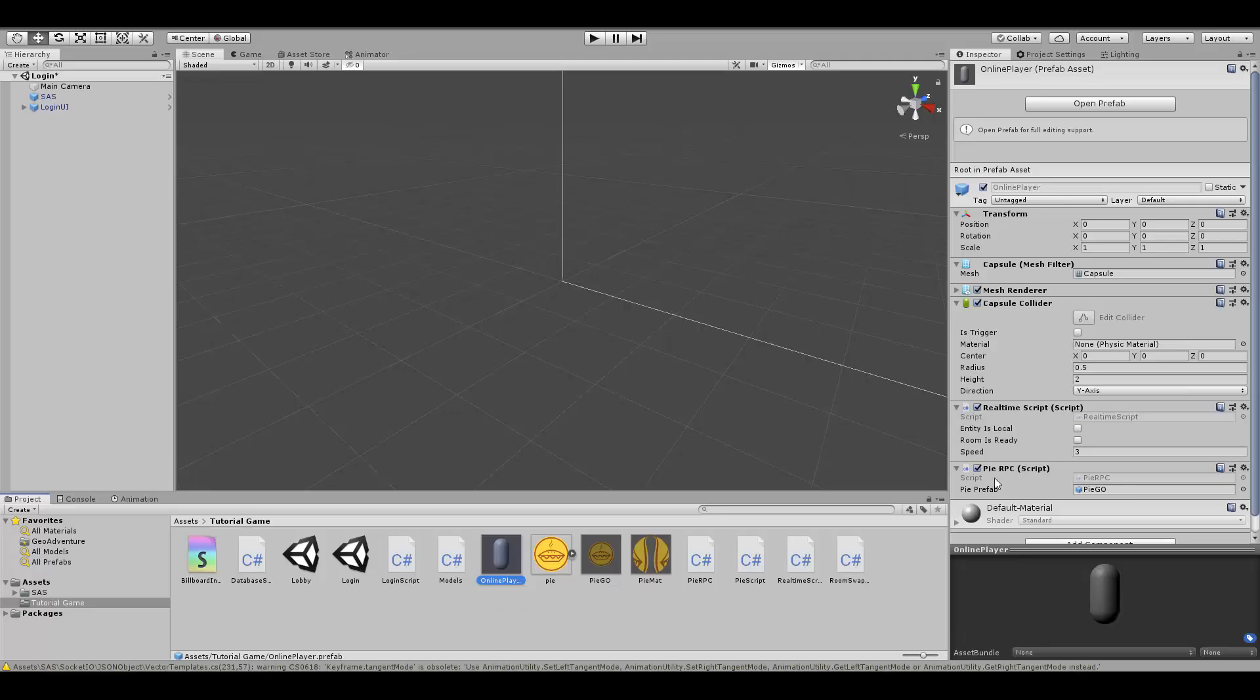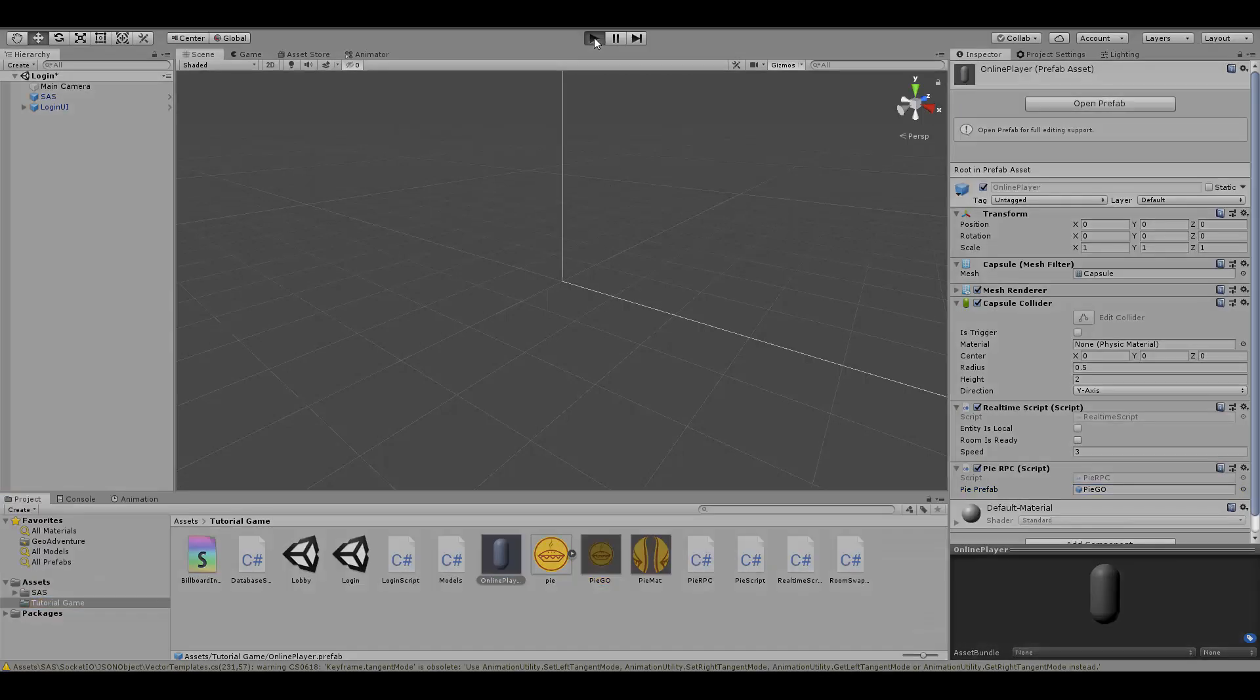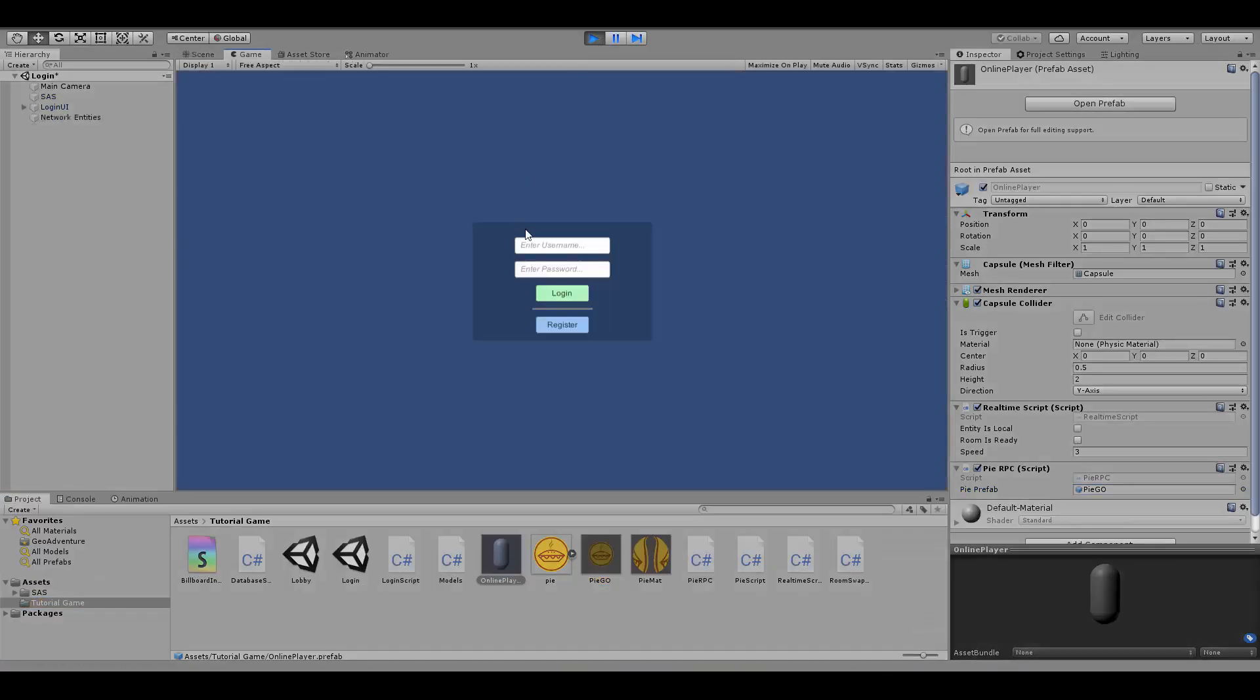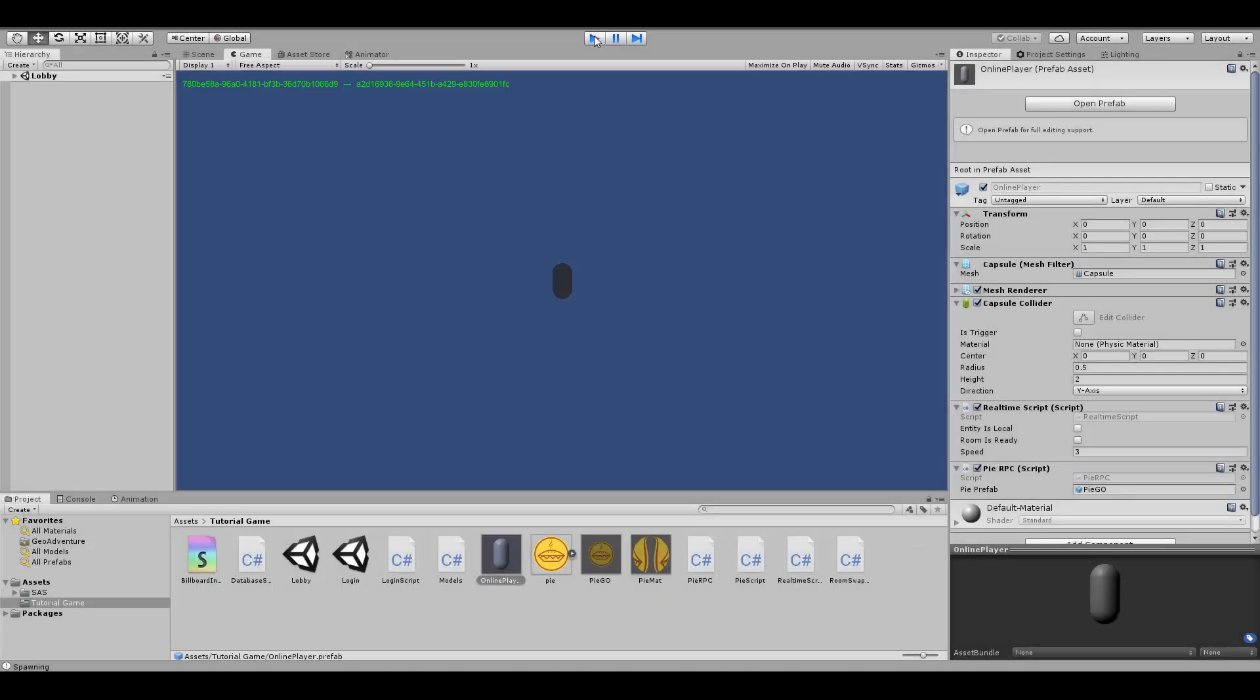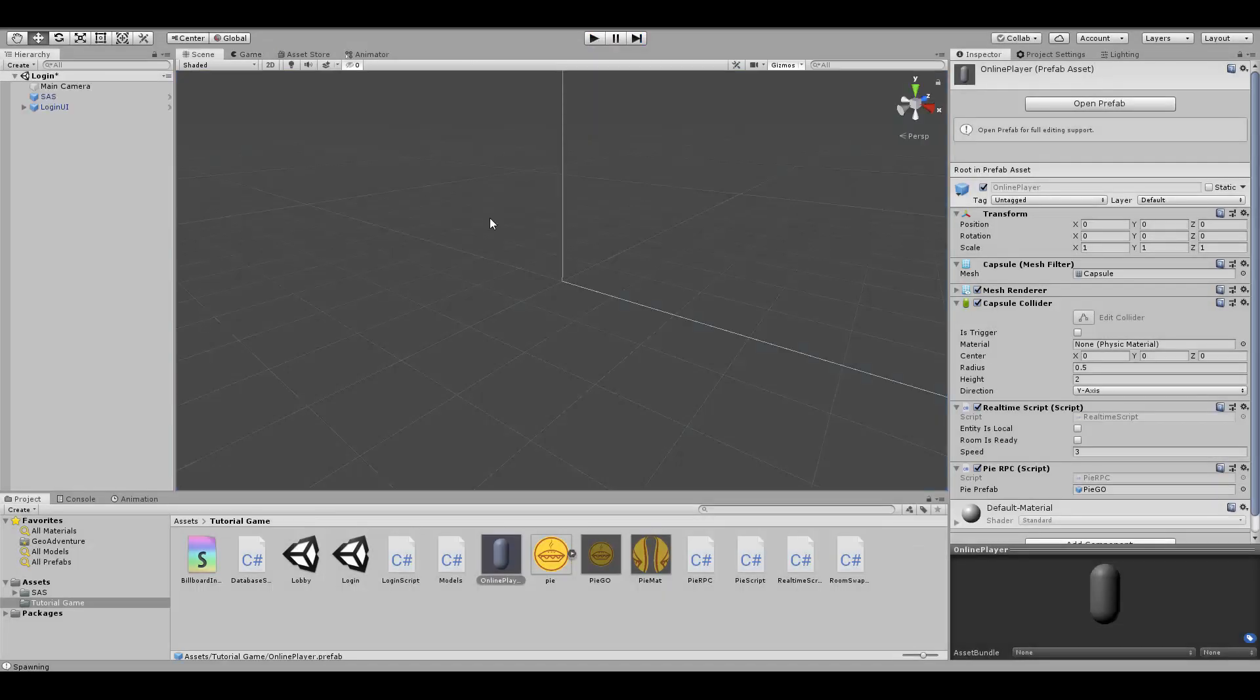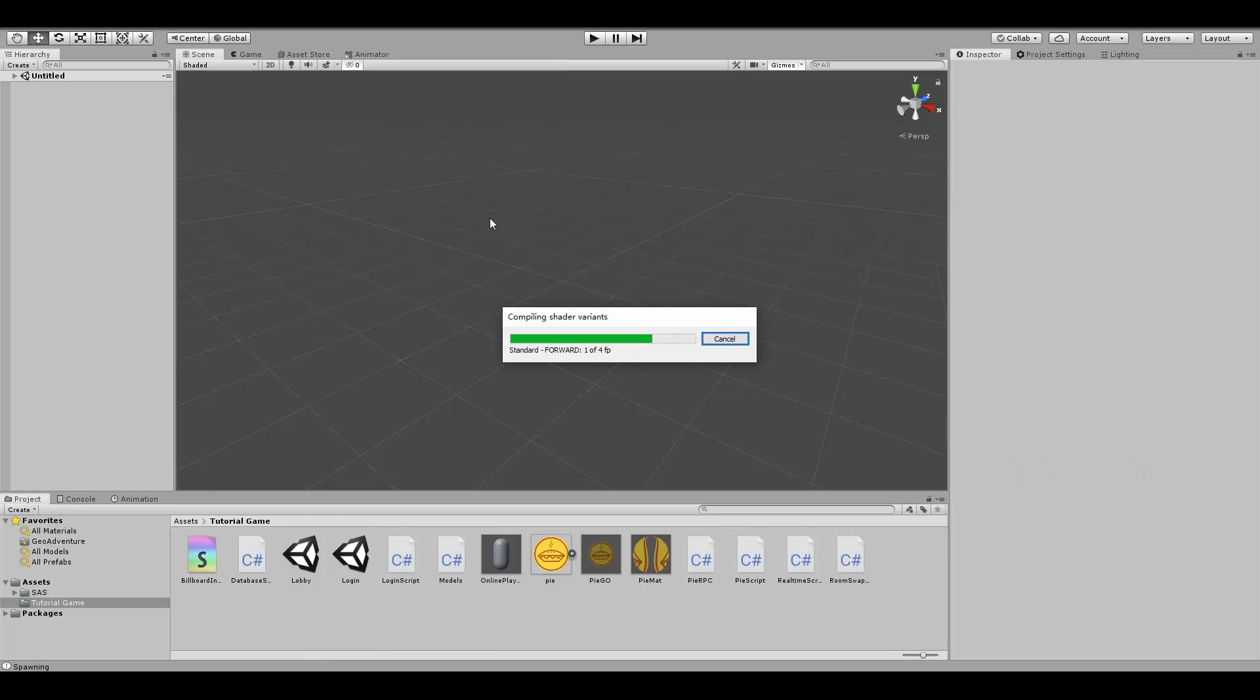Let's test this out in Unity. Let's actually go in, make sure that the pie object is connected to the RPC, login with the usual credentials, and then pressing space will actually spawn our pies.